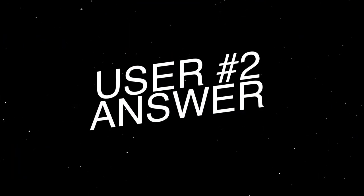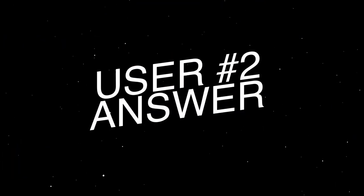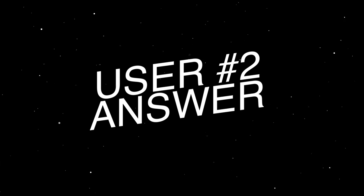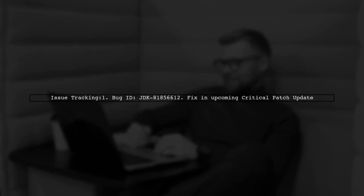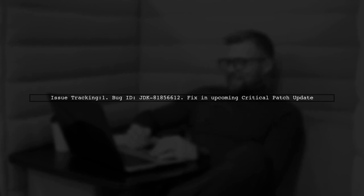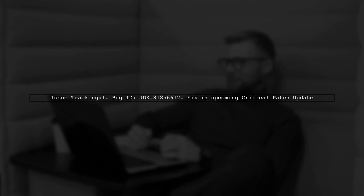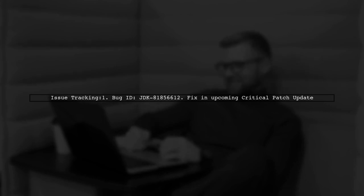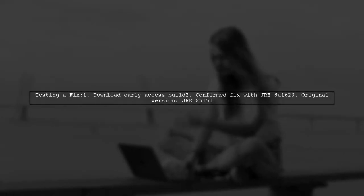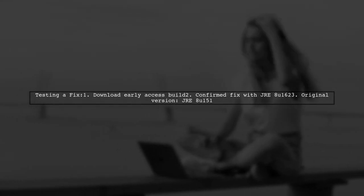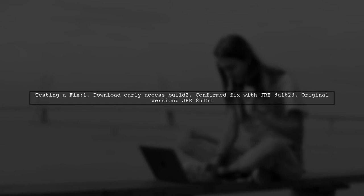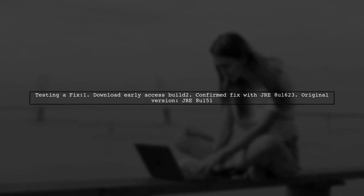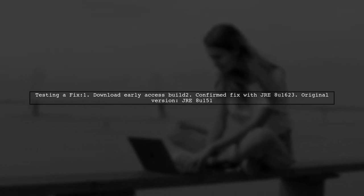Let's now look at another user-suggested answer. Oracle is aware of the issue with JNLP files not launching from IE 11 on Windows 10. It's being tracked as a bug, and a fix is planned for a future update. In the meantime, you can test a potential fix using an Early Access build from Oracle's website. I confirmed the issue was resolved after updating to a specific Early Access version.